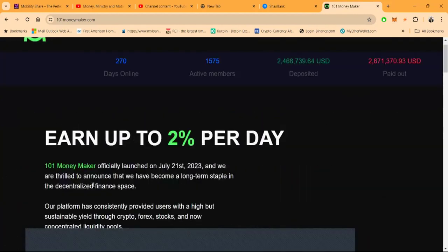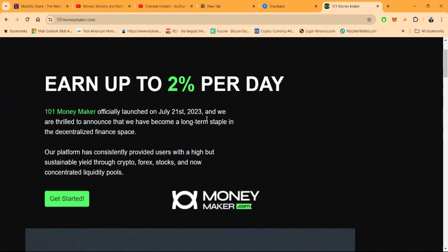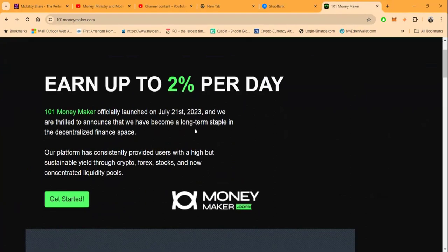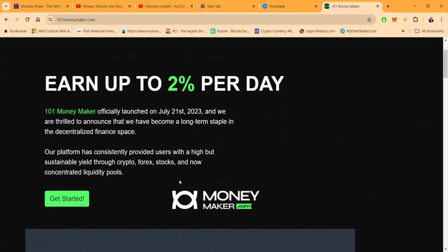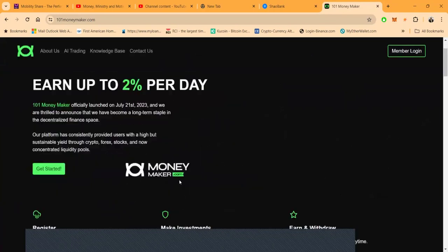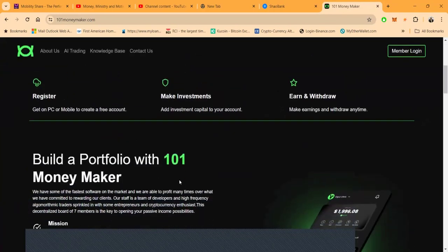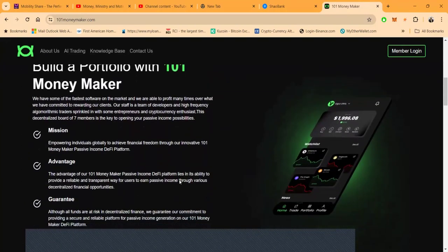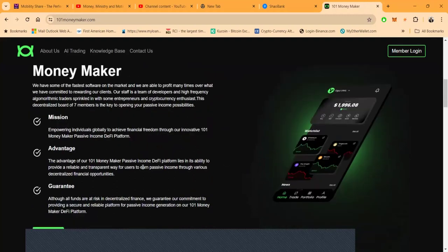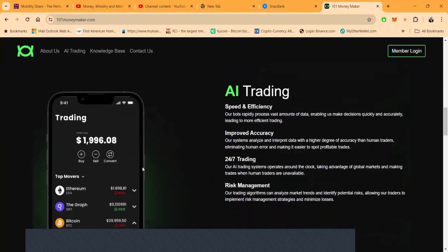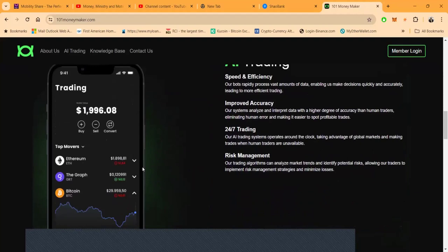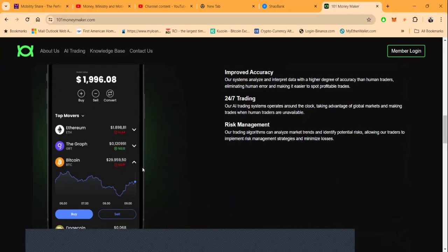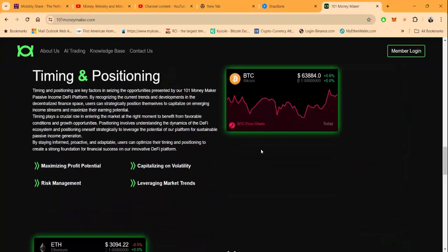And then folks, the 101 Money Maker officially launched on July 21st, 2023. They're thrilled to announce that they become a long-term staple in the decentralized finance space. Their platform has consistently provided users with a high but sustainable yield through crypto, forex, stocks, and now concentrated liquidity pools. Now folks, you know this is my number one platform, it's not a secret if you follow me. And then folks, they have some of the fastest software on the market, they're able to profit over many times over. Folks, check out their new UI they just came out with this about 30 days ago. They're rocking with speed and efficiency, improved accuracy, 24/7 trading, and risk management, and then timing and positioning.